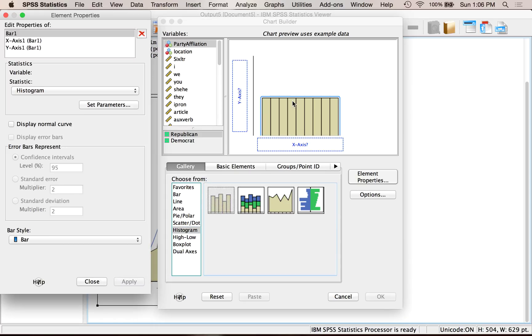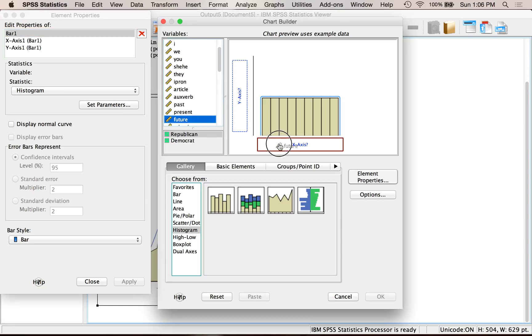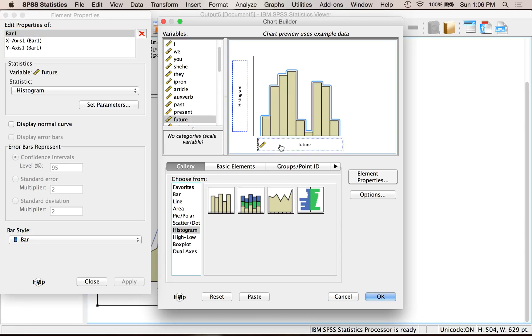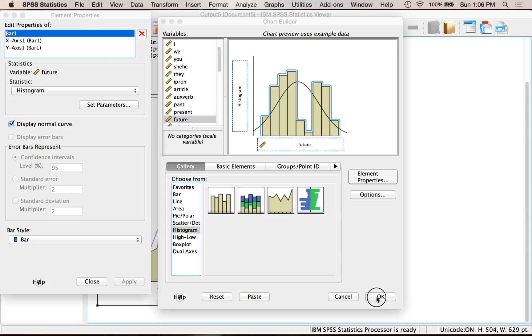Now let's pick that same one, future tense, and drop it into x. Again, clearly fake data, because that's not at all what we just saw. Display normal curve, and be sure you hit apply. And then let's just hit okay.